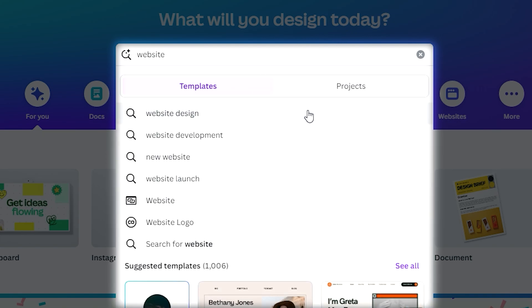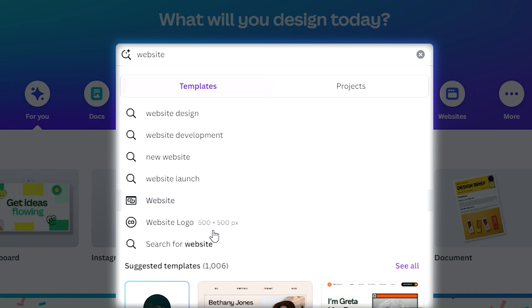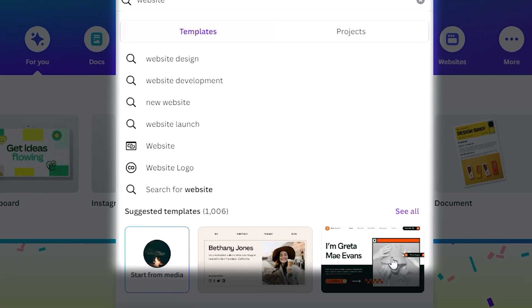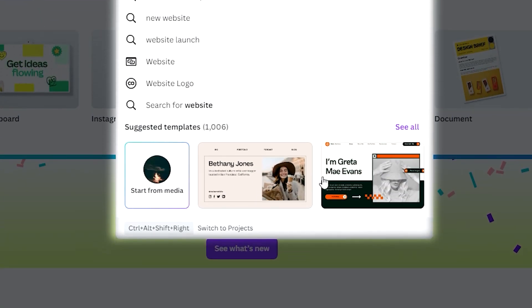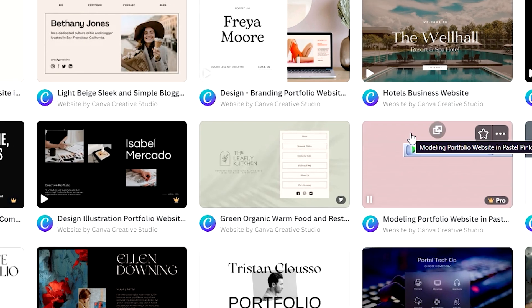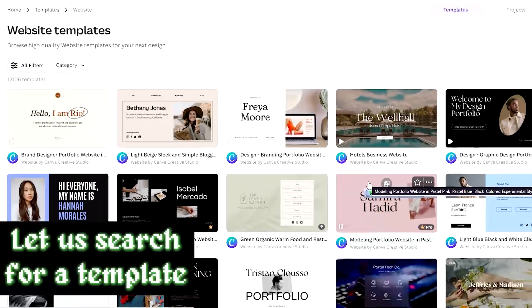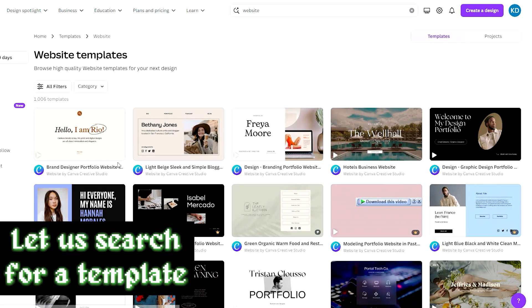And as you can see, we are given these suggestions here - whether you want to create a design, a development, a new website. These are what are mostly searched when relating to these words. But we want to create a website, so we can just go to this one. But we don't want to start from scratch - that's very much a hassle - so we can just choose among the templates that are available here by Canva. Let's go to 'See All' so we can see all the templates that are available in the website.